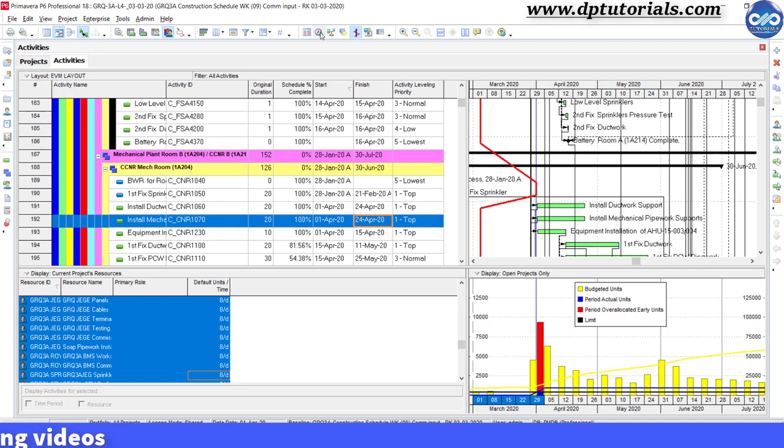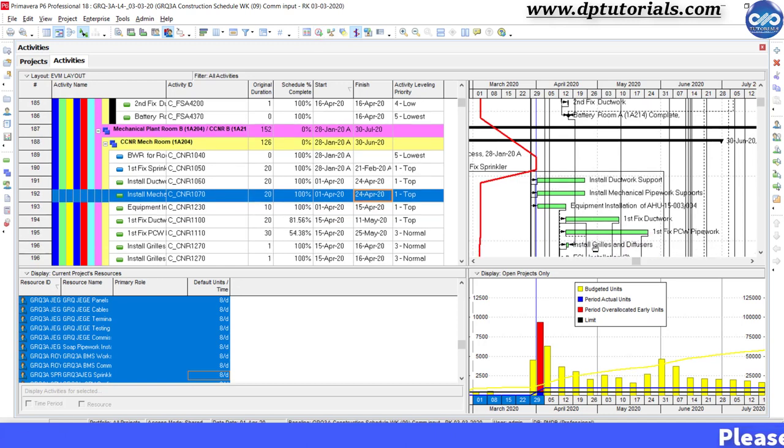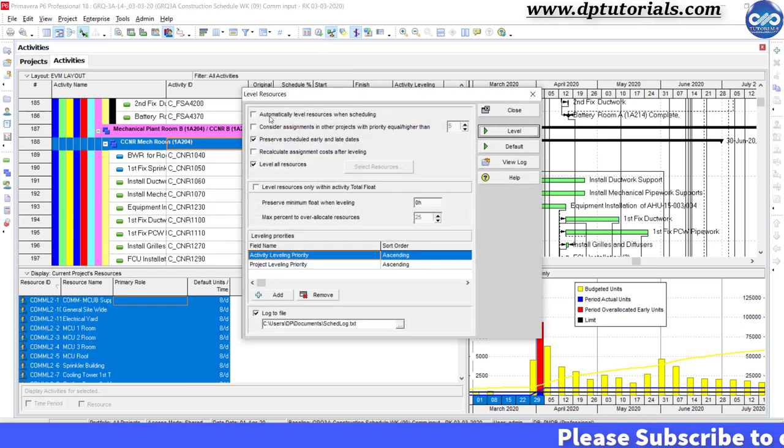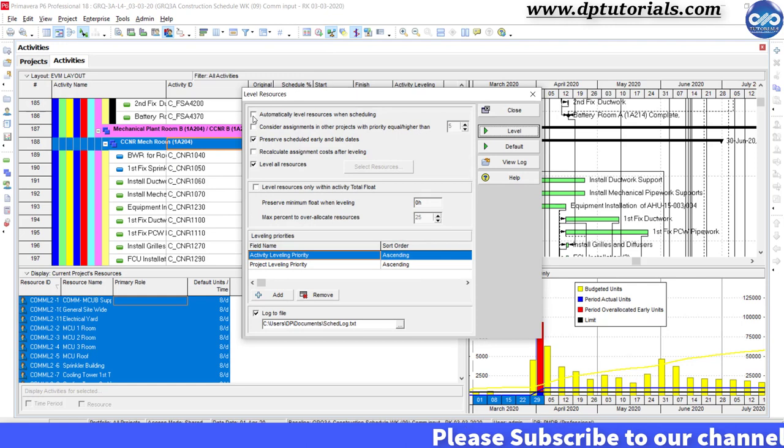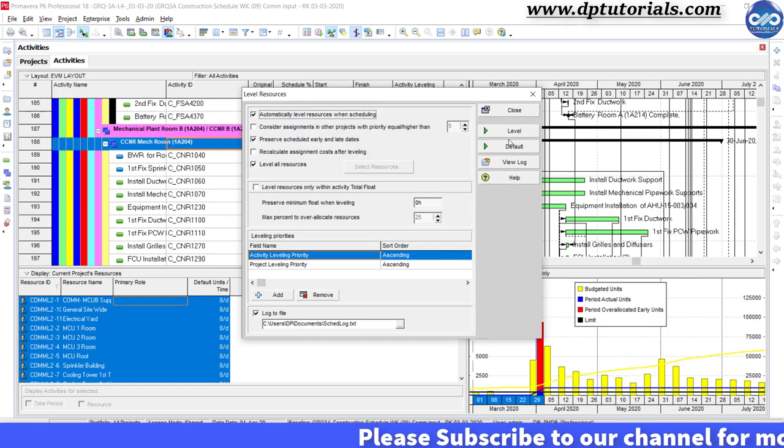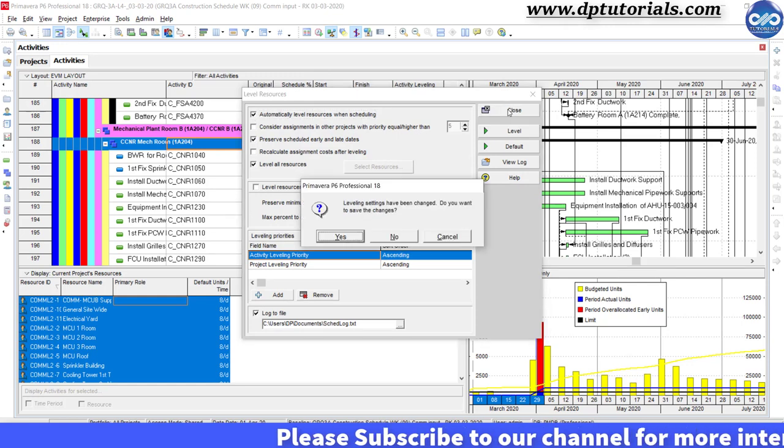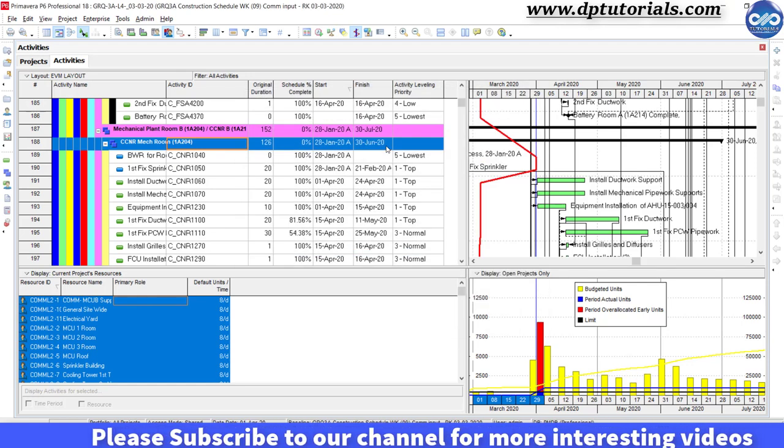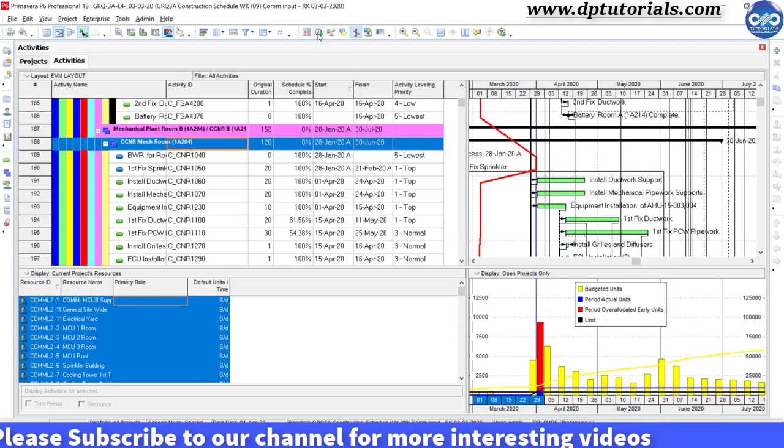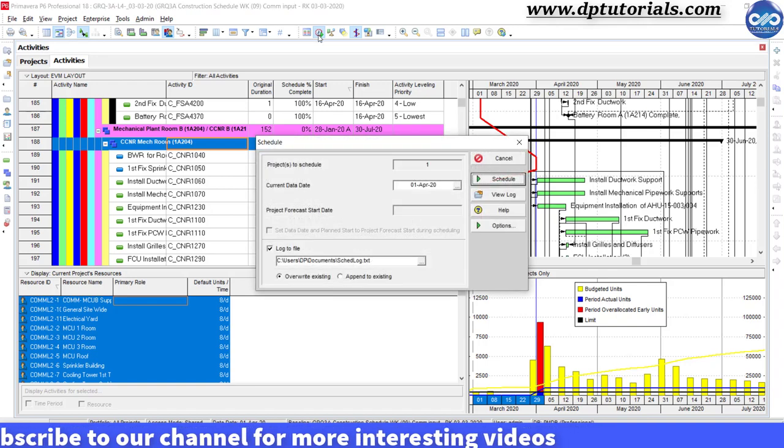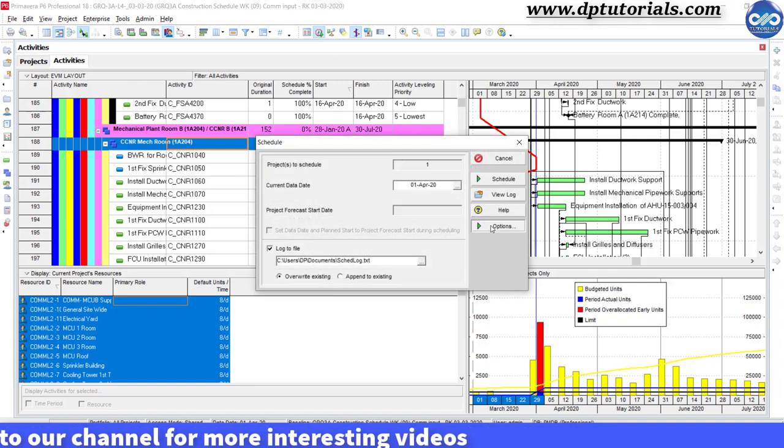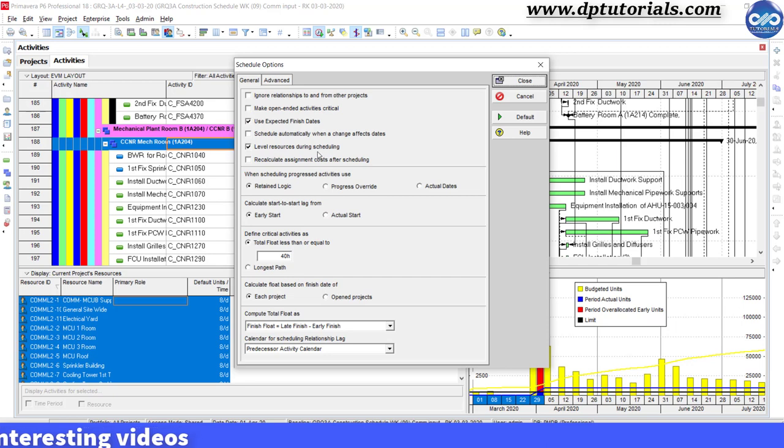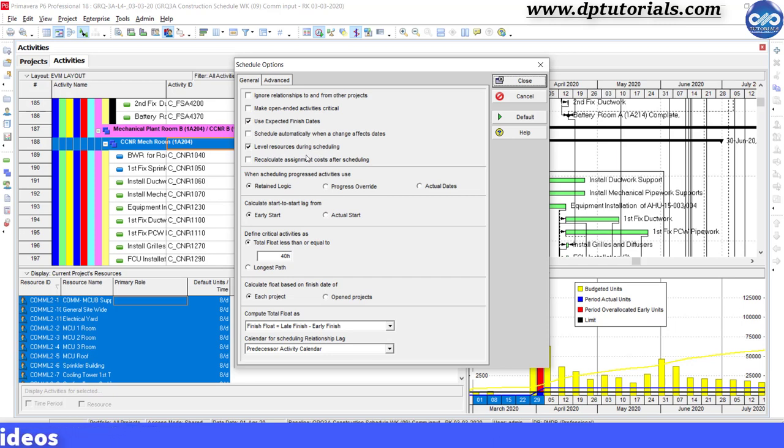In order to maintain the new dates for the schedule going forward, you have to make some more changes. Go to resource leveler and select the option to automatically level resources when scheduling. Close this window. Go to schedule options and tick the checkbox for level resources during scheduling. This will help you in maintaining the actual dates and leveling the resources by changing the dates.